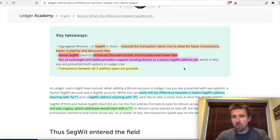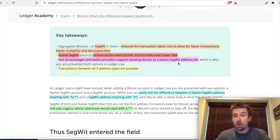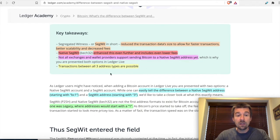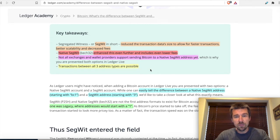Here's the important thing: not all exchanges and wallet providers support sending Bitcoin to native SegWit addresses yet. They should all support SegWit, though. So this is what you need to be careful about. Ledger can do transactions between all three, but you need to check which one your exchange supports.